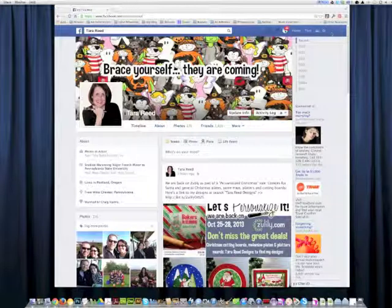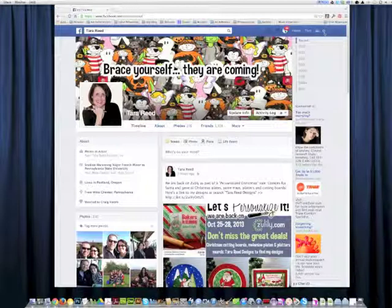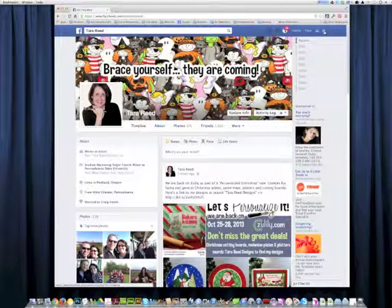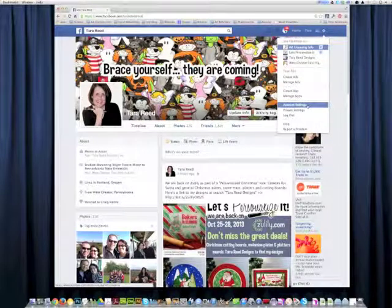So go to your Facebook page - this is mine - and then you're going to click this little gear in the upper right-hand corner, which will drop down, and then you're going to choose account settings.